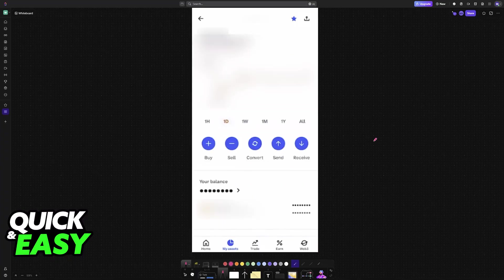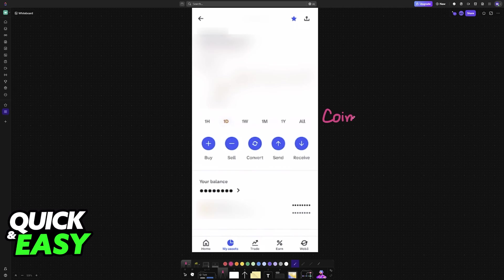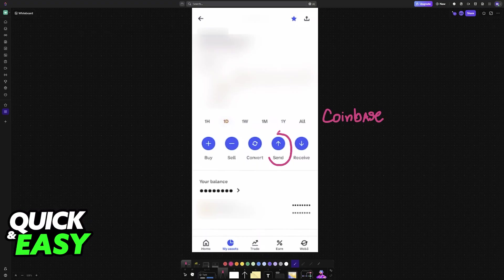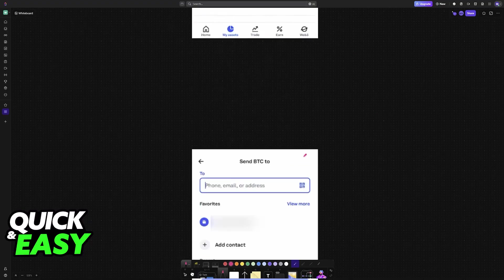Now go to another exchange. In this example, I have Coinbase. On your exchange of choice, go to the send option. You'll be sending Bitcoin from this exchange to the other one where you acquired the QR code.